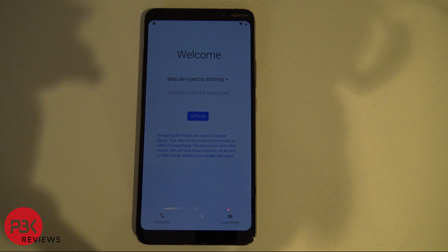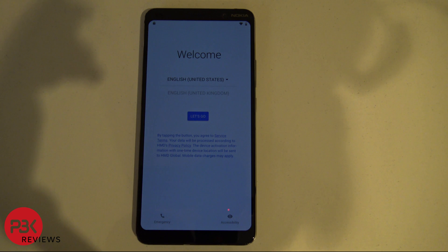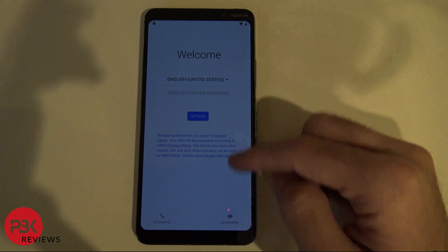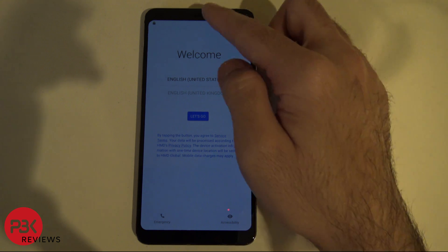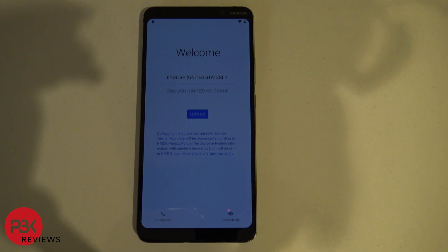In this video I'm going to show you guys how to bypass the Google FRP lock on Android 9.0. The specific phone I'm using is a Nokia 9 PureView. Sorry about the display brightness, it's just not letting me adjust it right now.